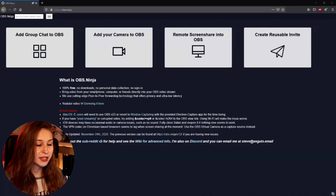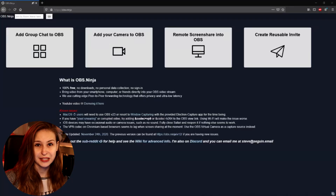The first thing I want to do is go to obs.ninja. This is a website and it looks like this — I'll leave the link down below in the description.